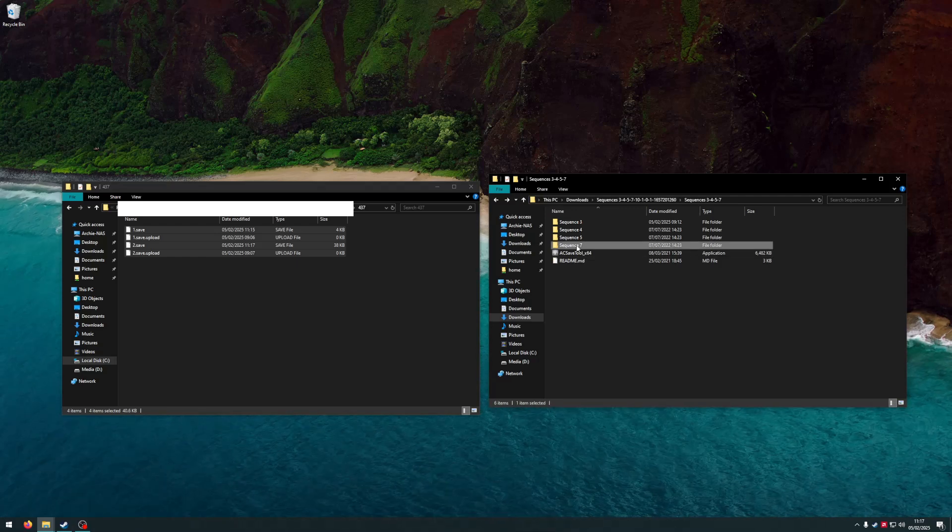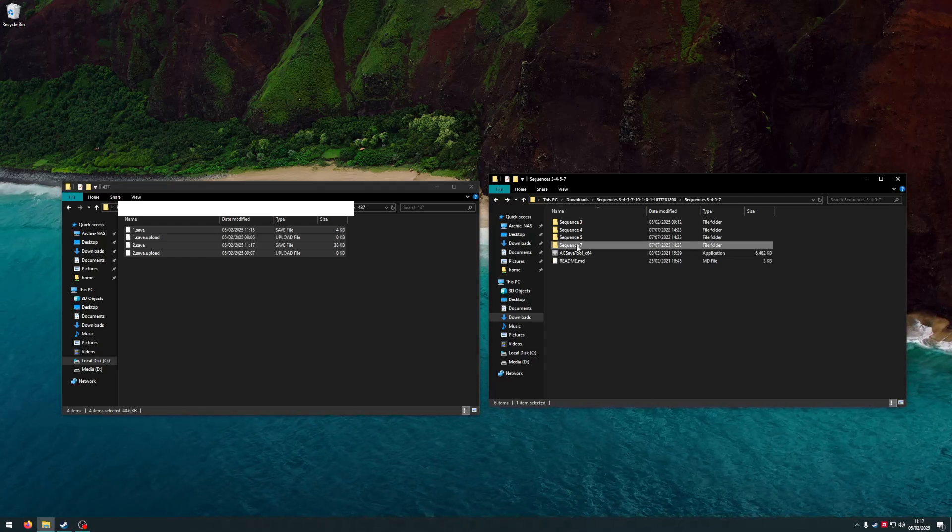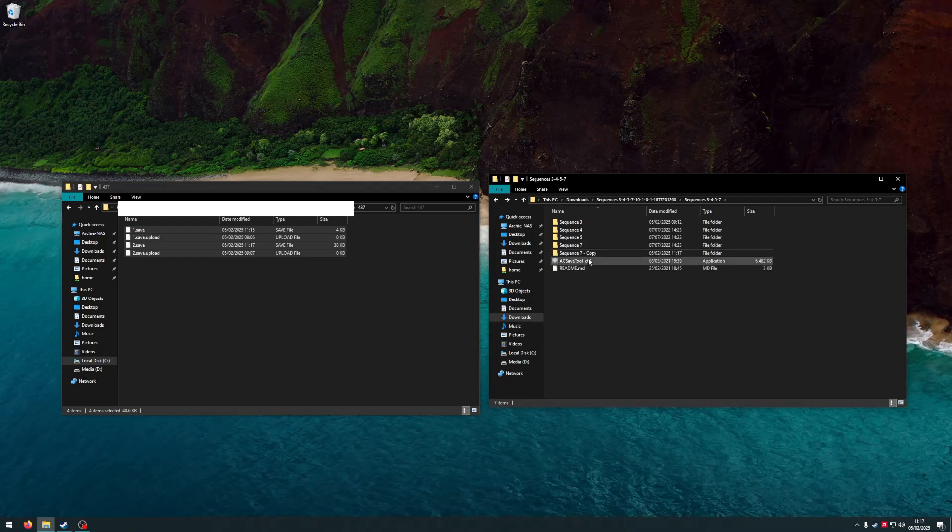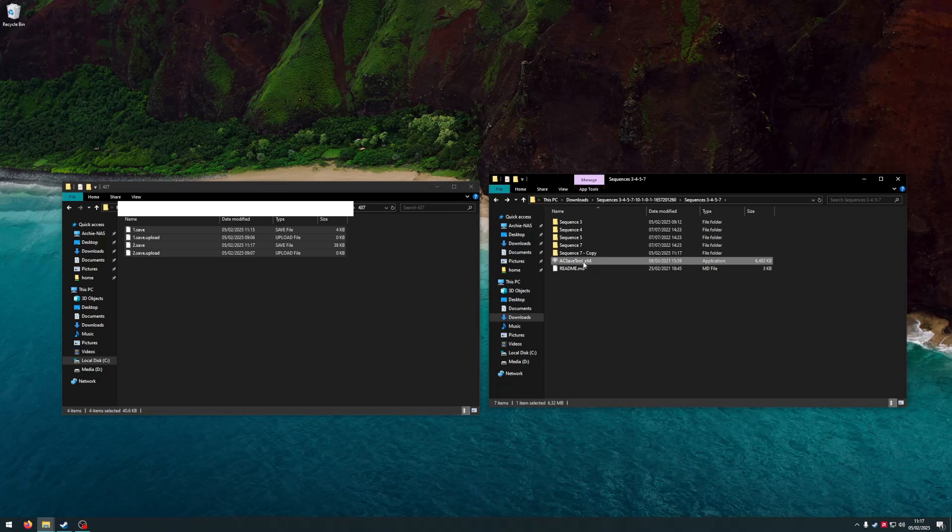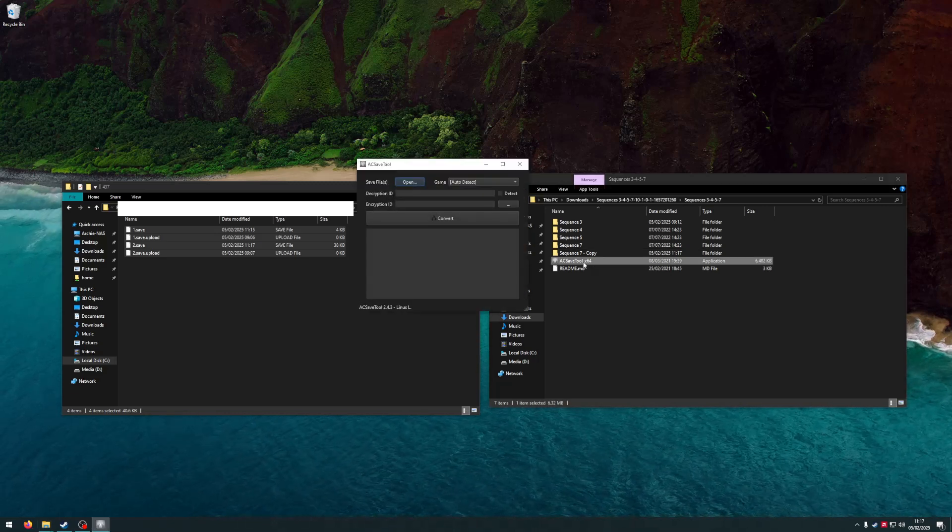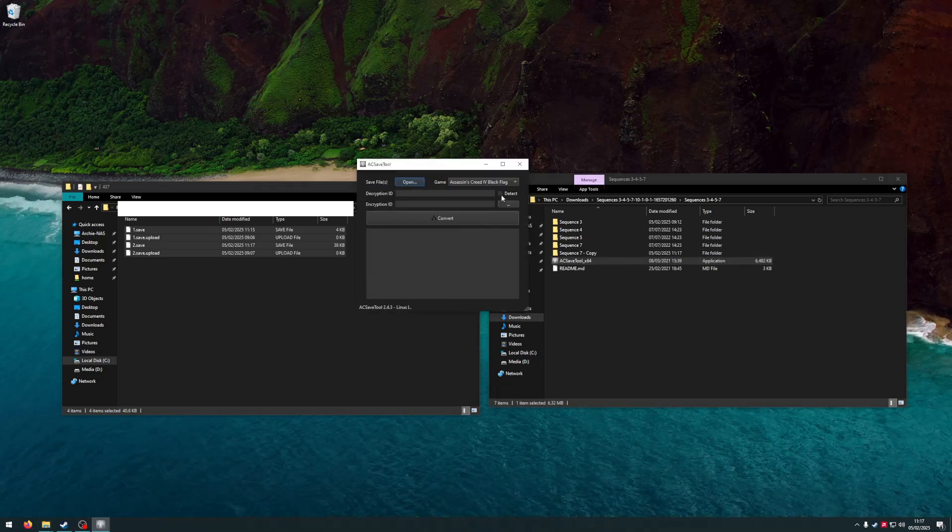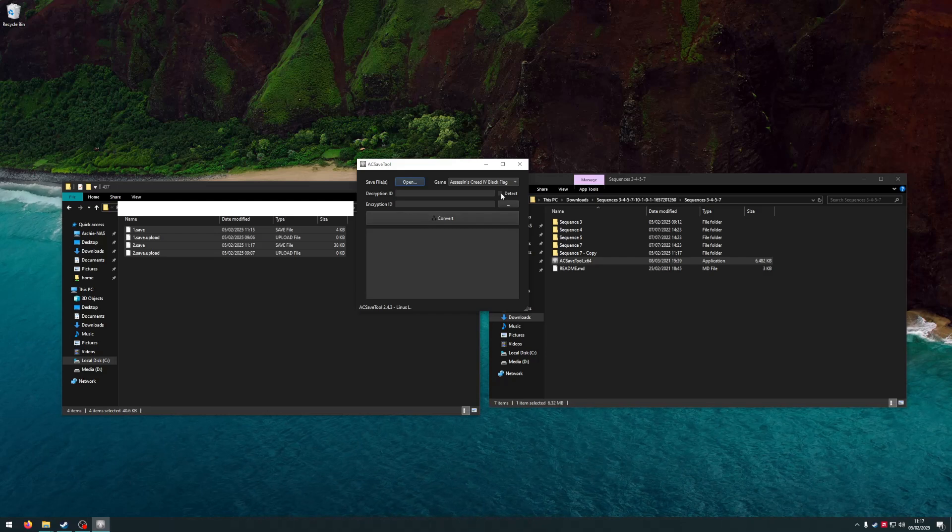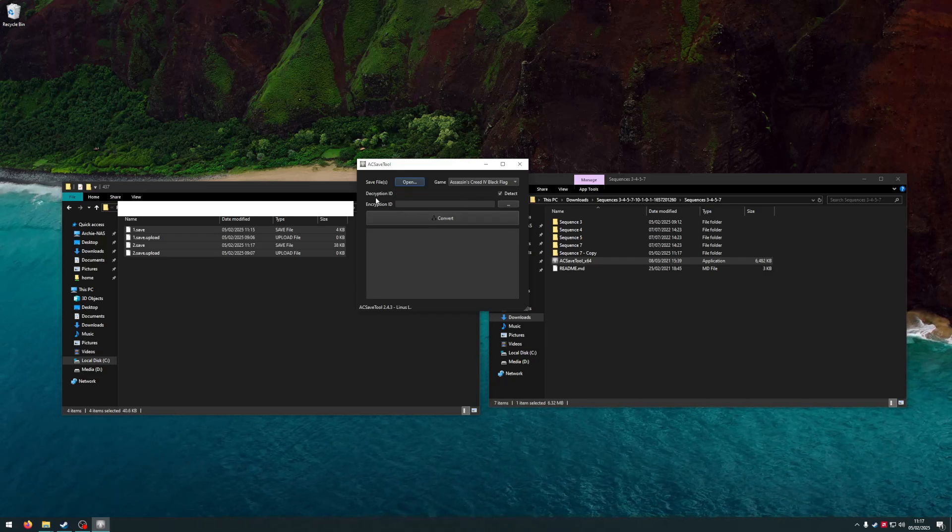I'm going to start by making a quick backup of this sequence 7 save. Now I'm going to open up the tool. The game is Assassin's Creed Black Flag. I'm going to check this box to also detect the decryption ID.